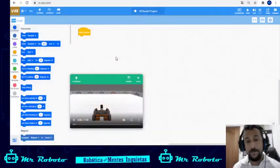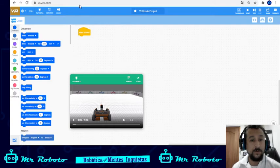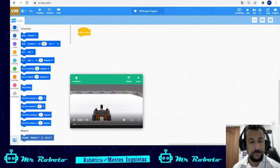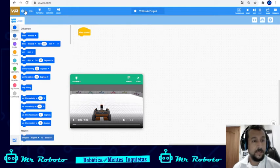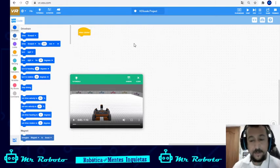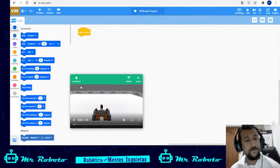The first thing we're gonna do is go to the page VEX VR — it's vr.vex.com. When it opens, it opens like this. By default it has everything in English, but you can change it to different languages. If you go and click on the drop-down menu here you're gonna see different options. We're gonna use English for this video. We also have tutorials available if we want to use them.